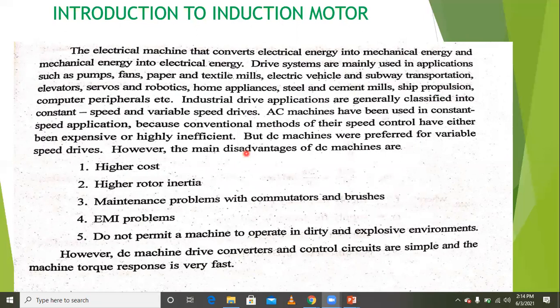The induction machine's main application is for motor applications, not for the generator. However, in a few applications, the induction machine can act as a generator.